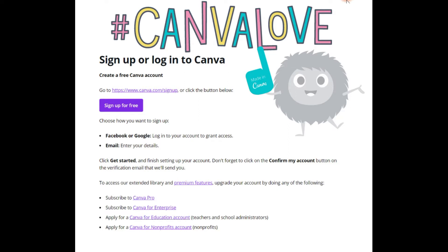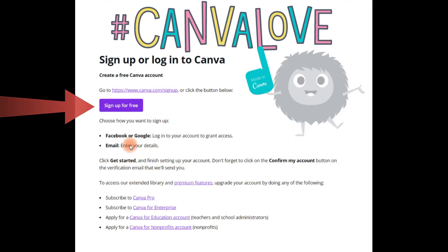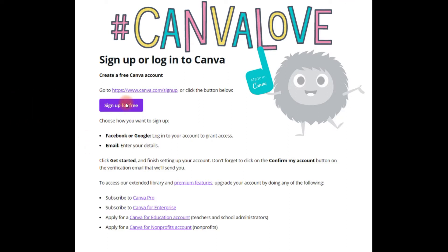You can of course sign up for free, and with a free account you can still create a significant amount of designs and do a great lot with a free account.